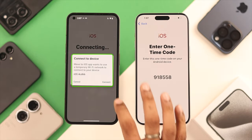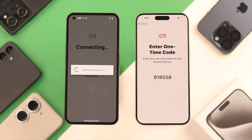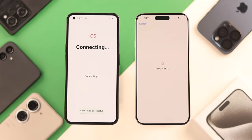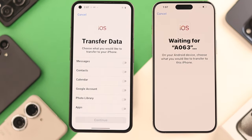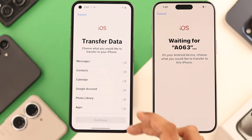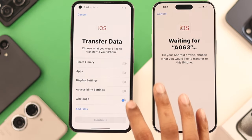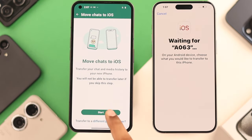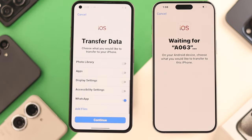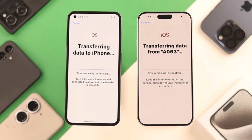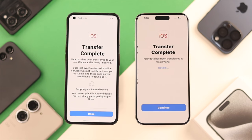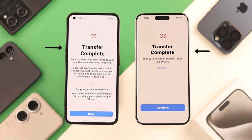If you get any pop-up, select Connect, and then both your devices will sync up. Then on your Android phone, from the Transfer Data page, go all the way down and select WhatsApp. Press Start, click Next, and then Continue. The data transfer will begin, and after it's complete, you'll see Transfer complete on both devices.